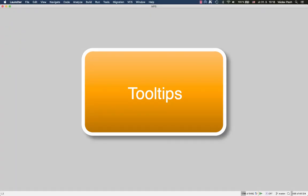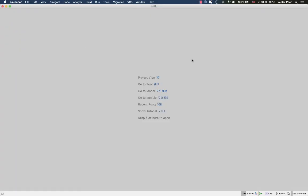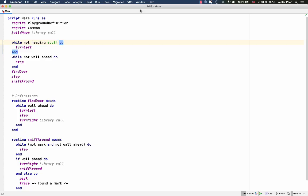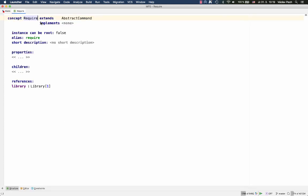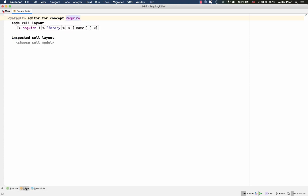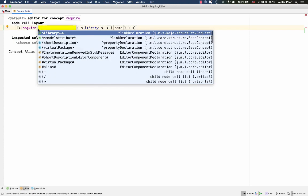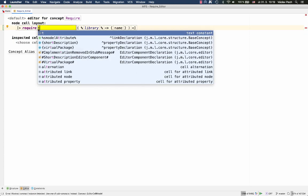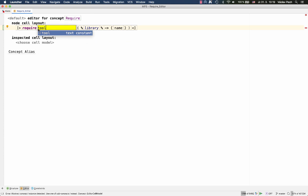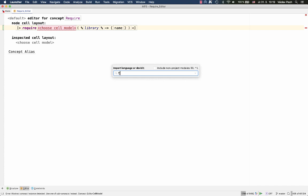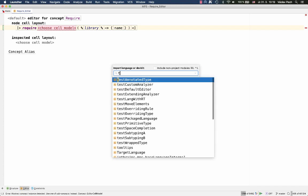The tooltips language that some of you might know from the Embedded platform has been integrated into MPS. In order to allow tooltips for the require command in the robot language, all we need to do is adjust the editor definition slightly. So we need to create a new tooltip cell, which obviously is only available when we import the tooltips language.